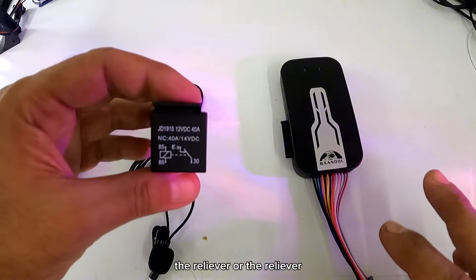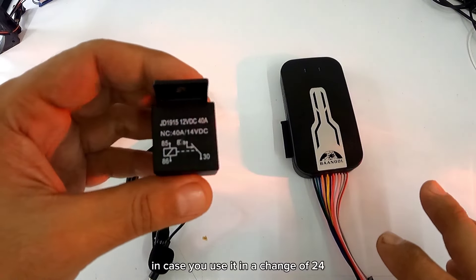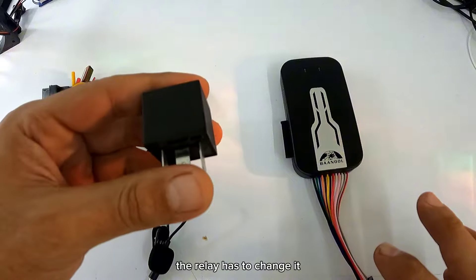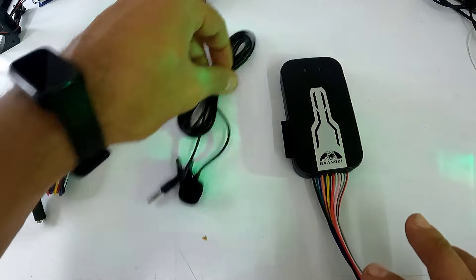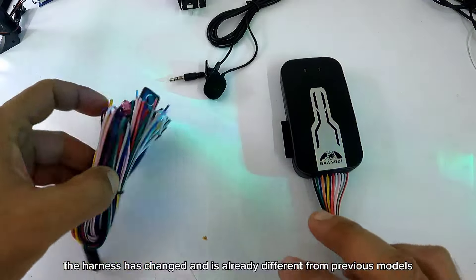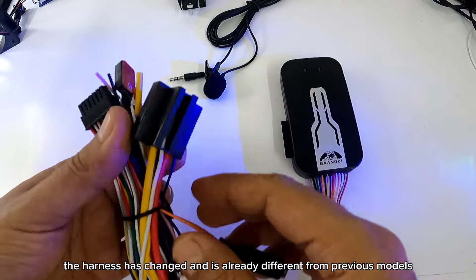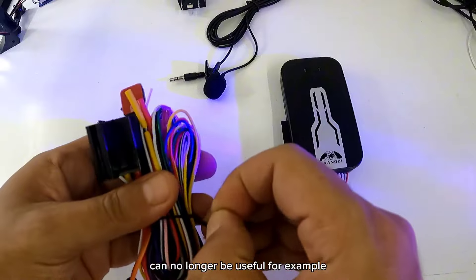El relevador o el relé, en caso que lo utilicen en un cambio de 24, el relé tiene que cambiarlo. El arnés cambió. Ya es diferente a los modelos anteriores.